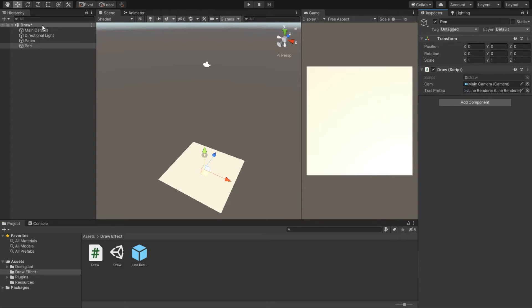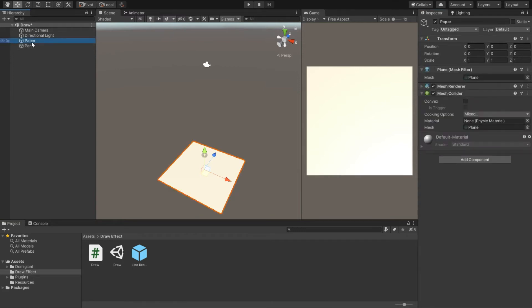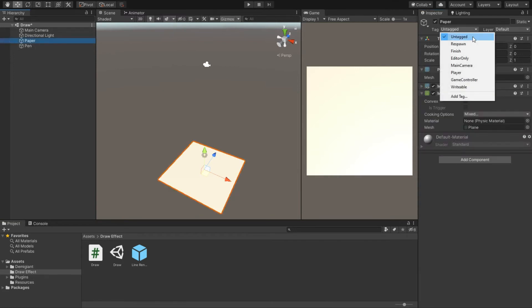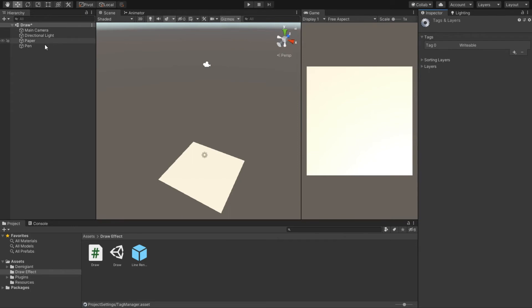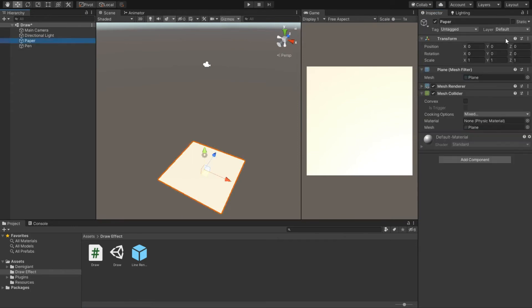One last thing we need to do is change the tag of the plane so we can write on it. Select the plane and in the tag field select the tag Writable. You won't have this tag in your project, so you have to make one for yourself by dropping down and selecting Add a Tag. Just click on the plus sign and enter the name of your tag and click on Save. Your tag should be made, then just select it and we are ready to draw.